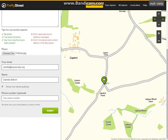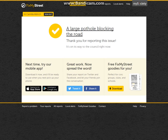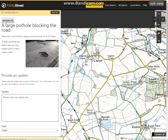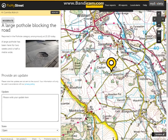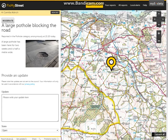I then can input my email, name, and a telephone number if I wish. I can also choose to show my name publicly or not. In this case, I'm choosing anonymity. I would then click submit once I've checked I'm happy with the report. Once confirmed, I can click on the pothole report and see exactly where it is. If I zoom out, it will remain a large marker so I know exactly where my report is.